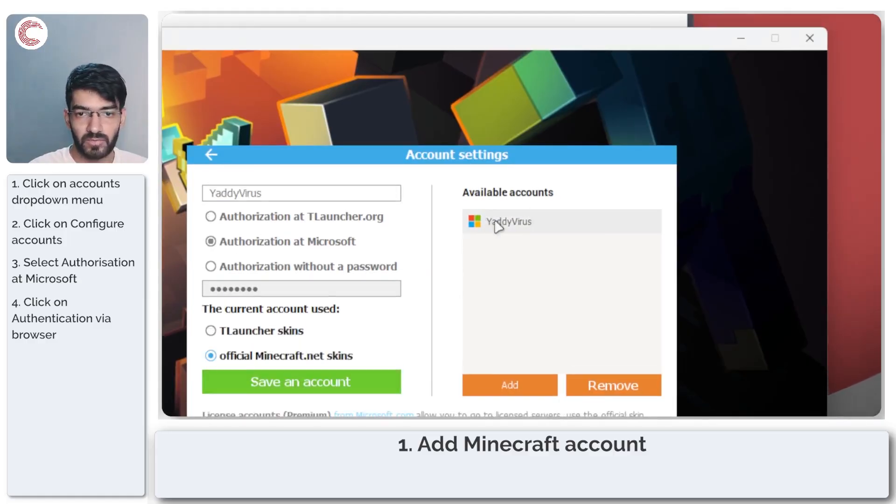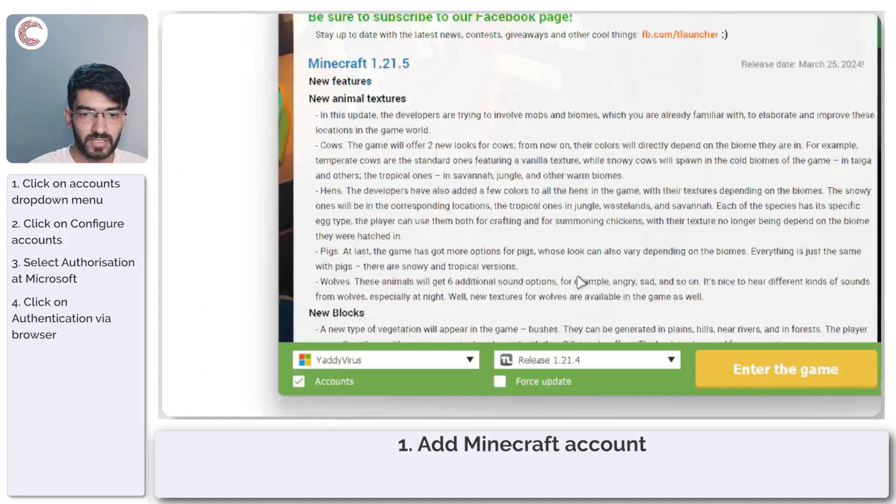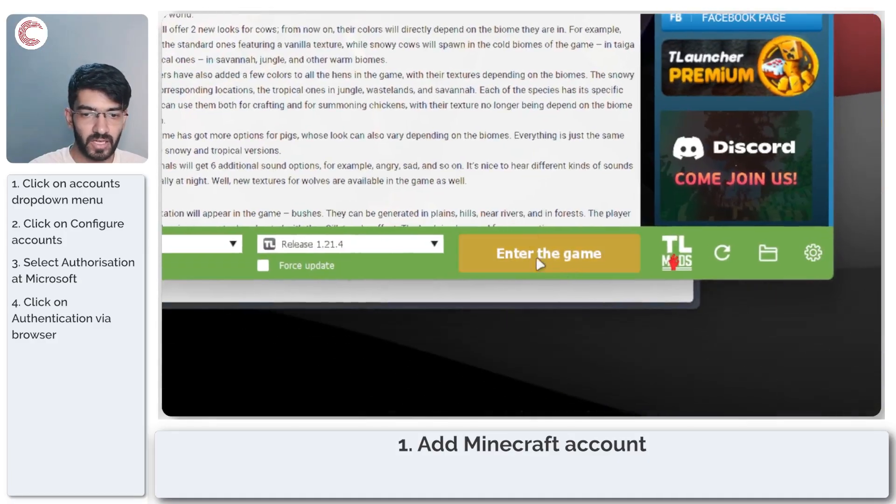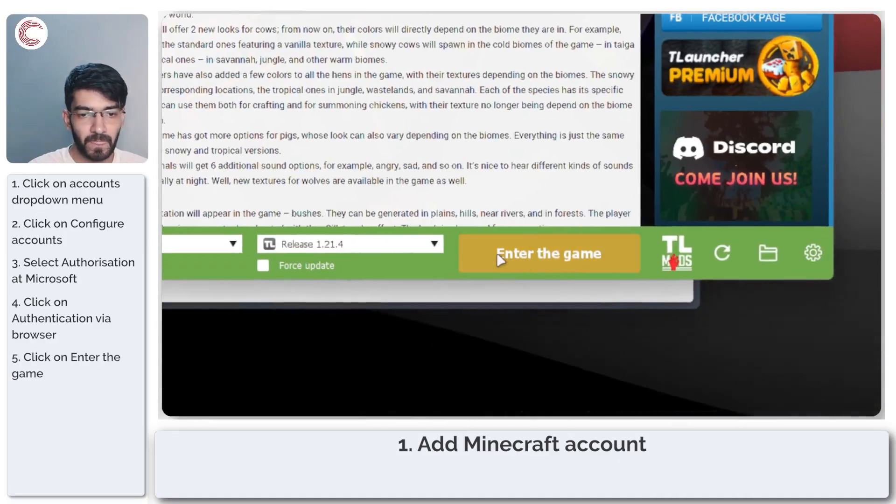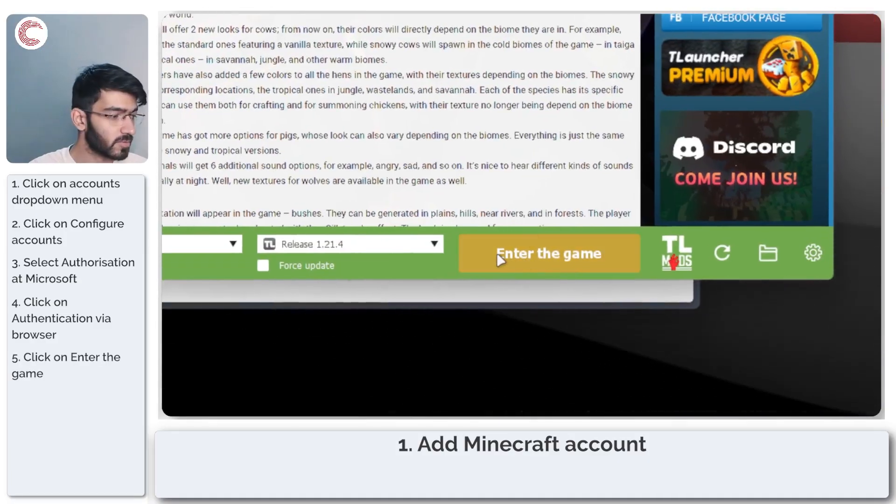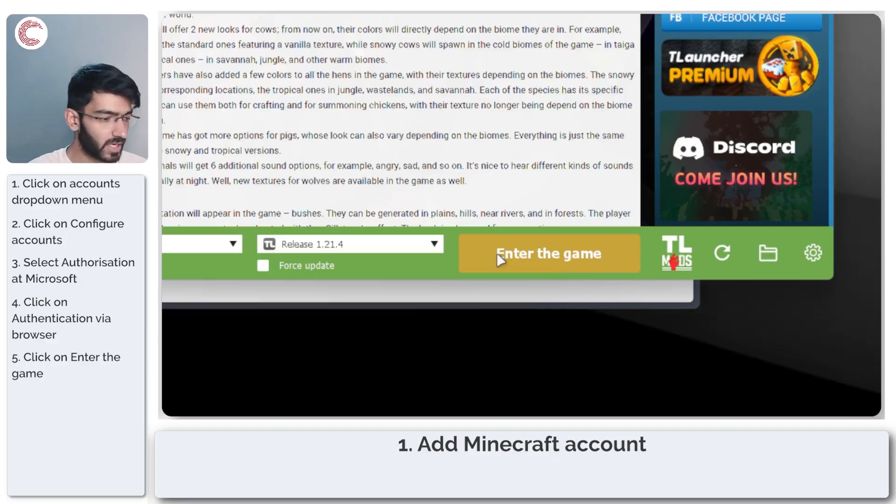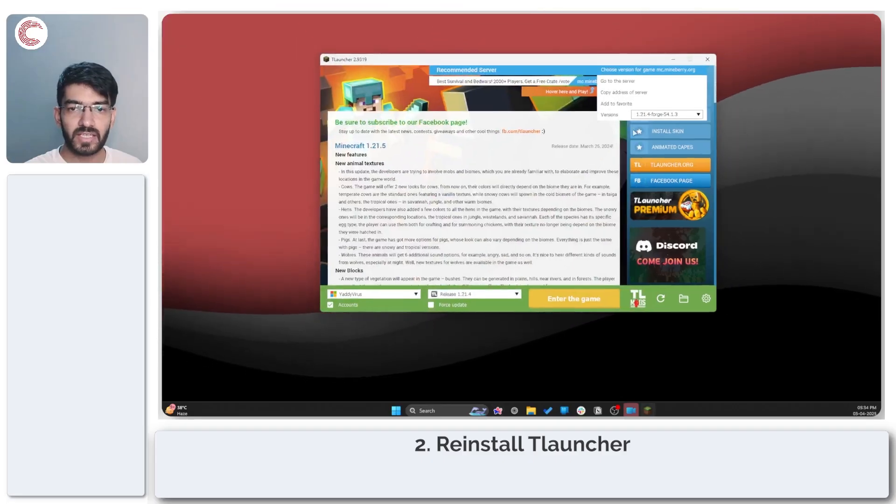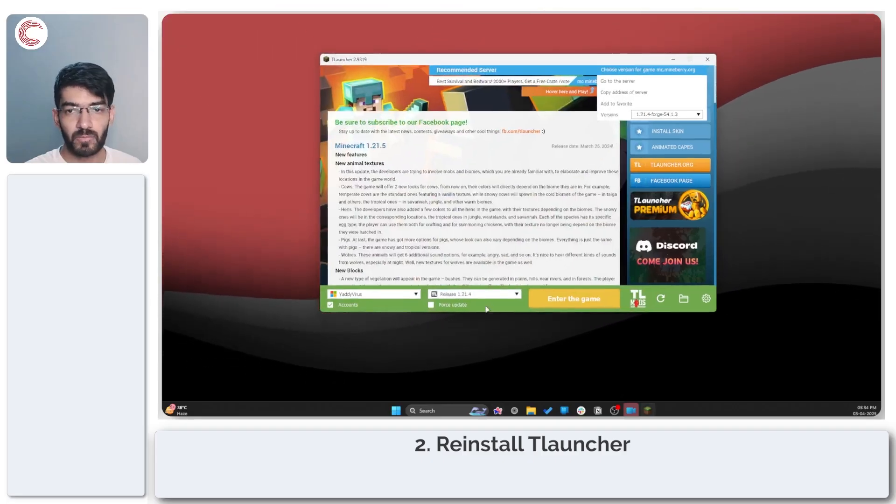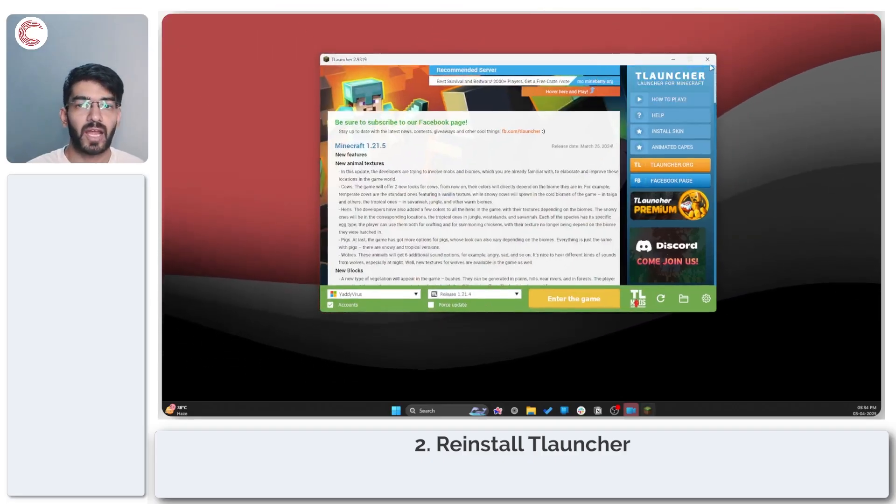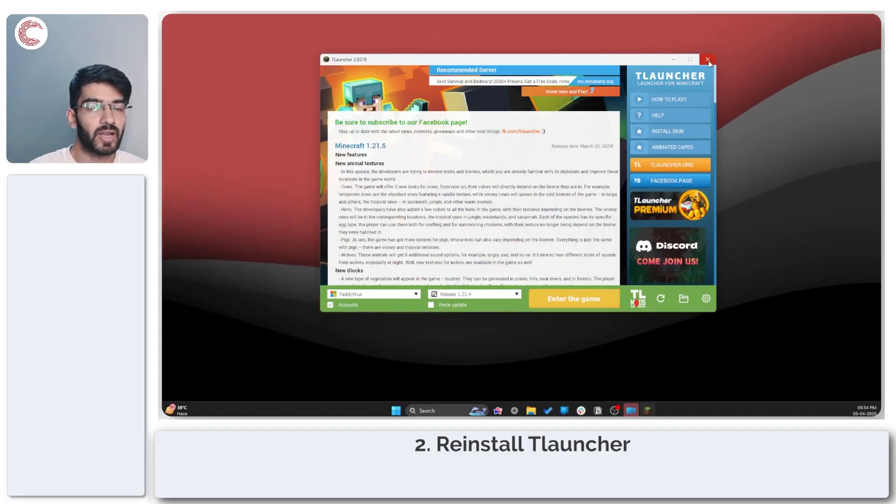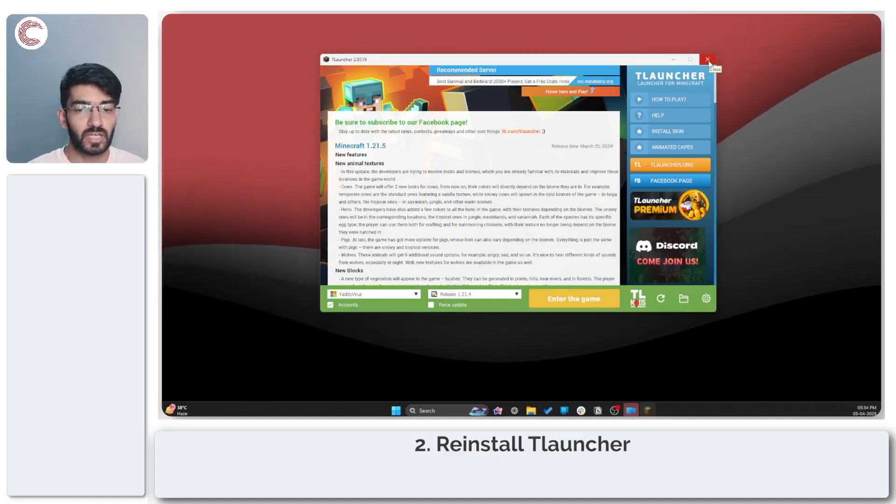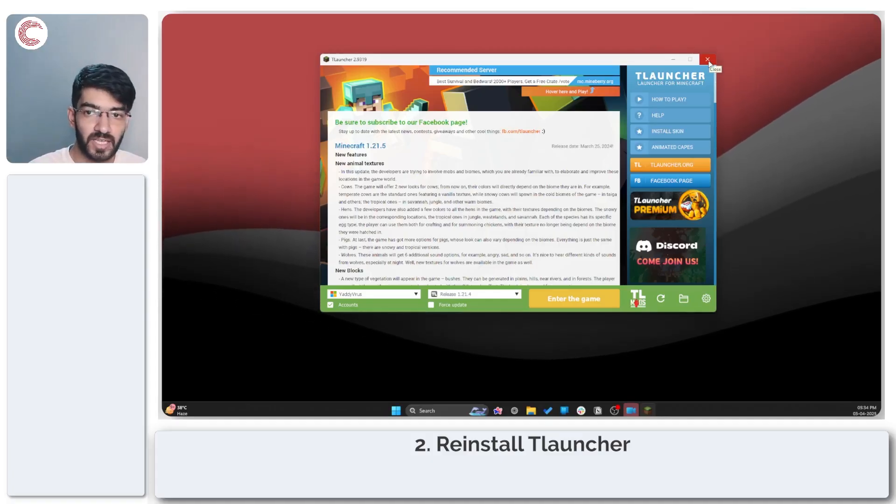Now if I go ahead and click on enter the game, I should be able to play the game without problems. If that doesn't help fix the problem for you, what you can do is go ahead and reinstall T launcher from scratch.